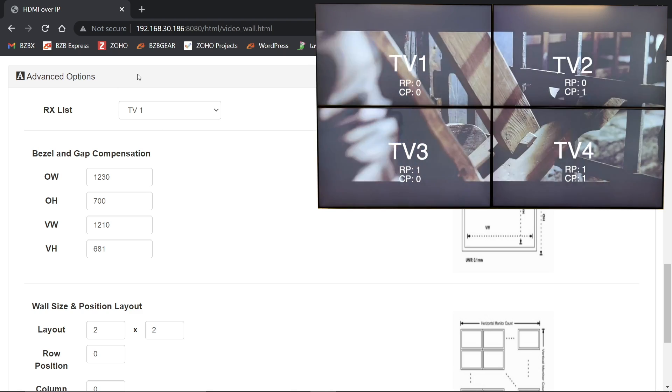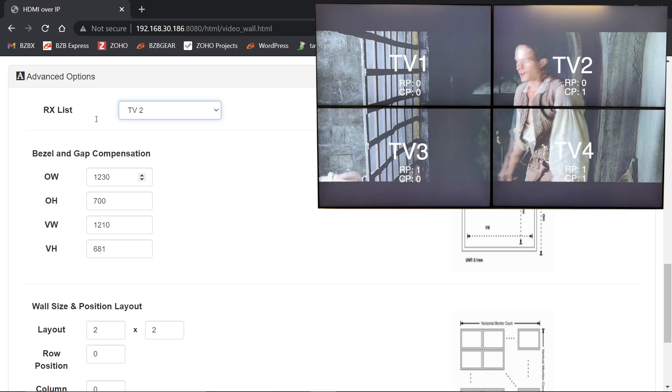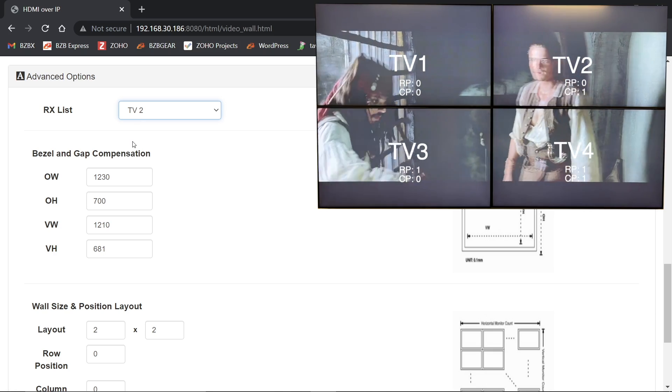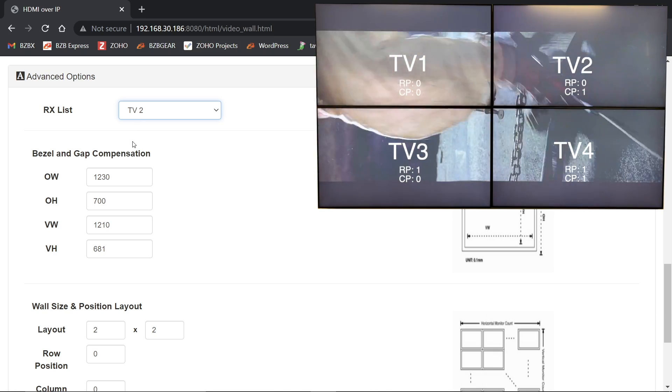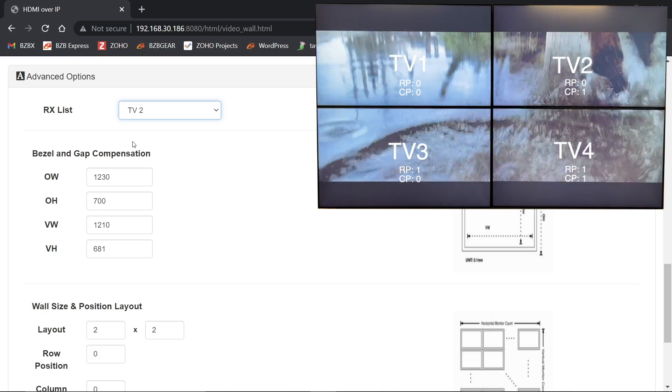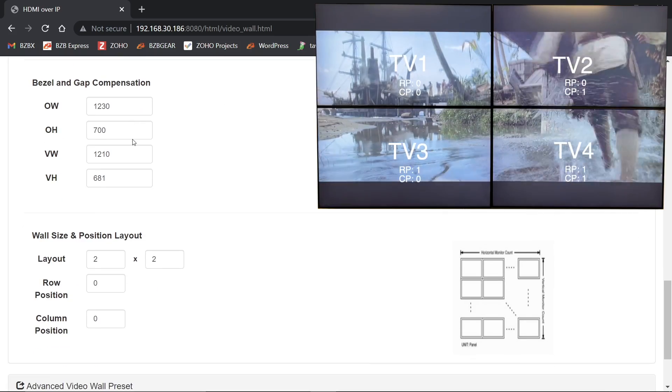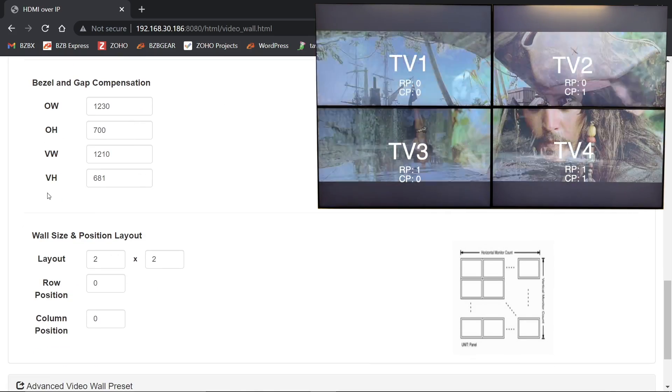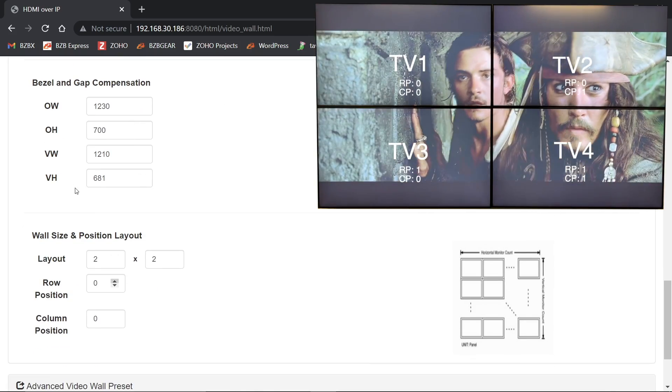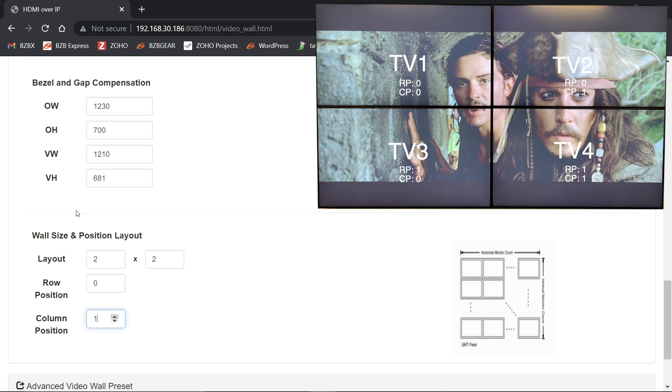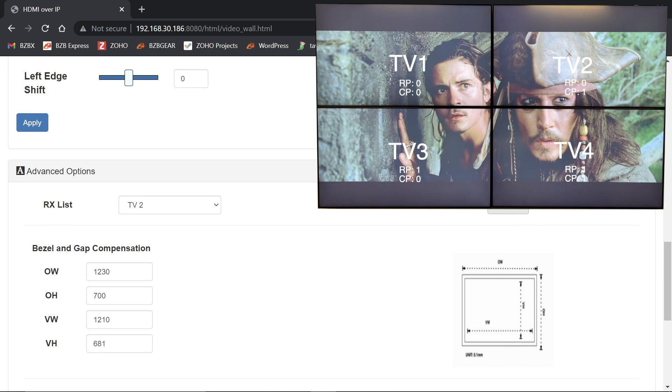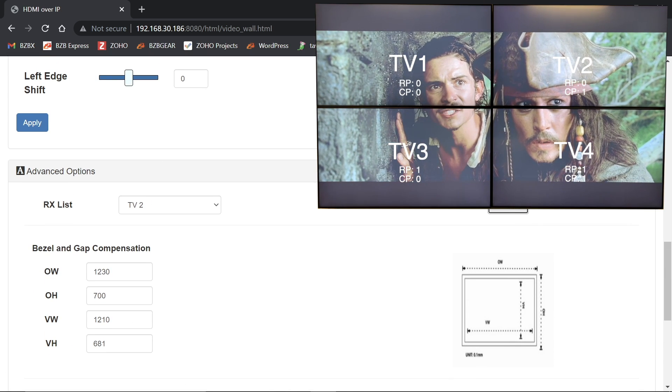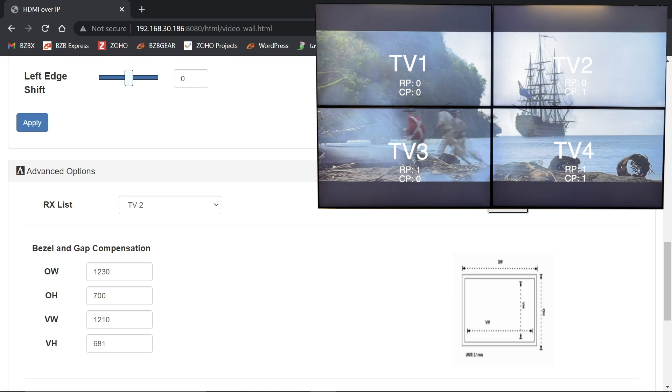So for my next step now, I need to select TV two. It preserves all the measurements in there. So it speeds things up. You only have to punch all those numbers in once. Now we need to go down and I am going to be doing row zero and it's going to be column number one now, and that'll be TV number two. Hit apply. Again, you'll see that screen kind of shift a little bit.